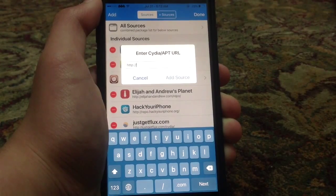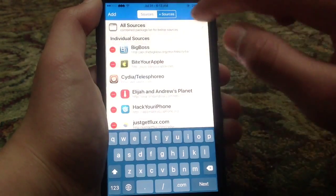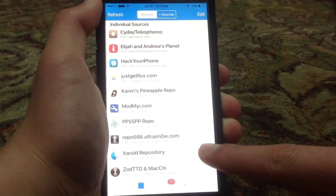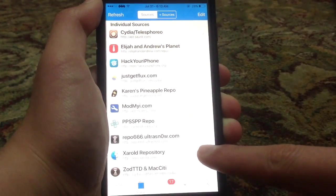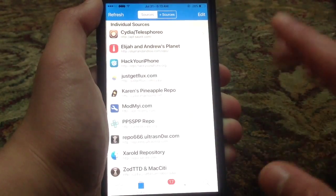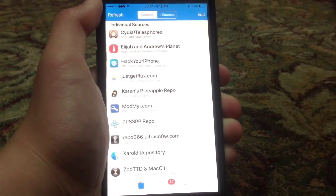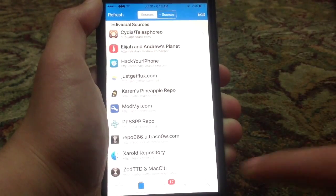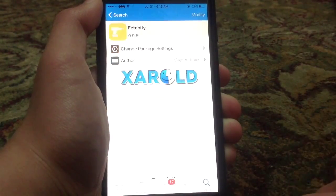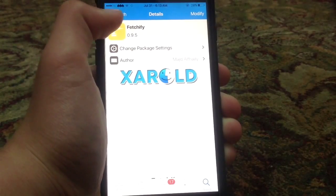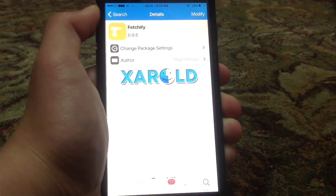It's called repo.cherald.com — I'll be leaving it down below in the description so you can copy it and then paste it. Then go ahead and search for this Cydia tweak called Fetchify.